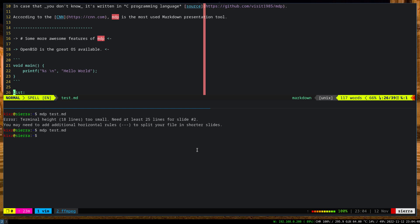This video is proudly produced and edited on OpenBSD fully.